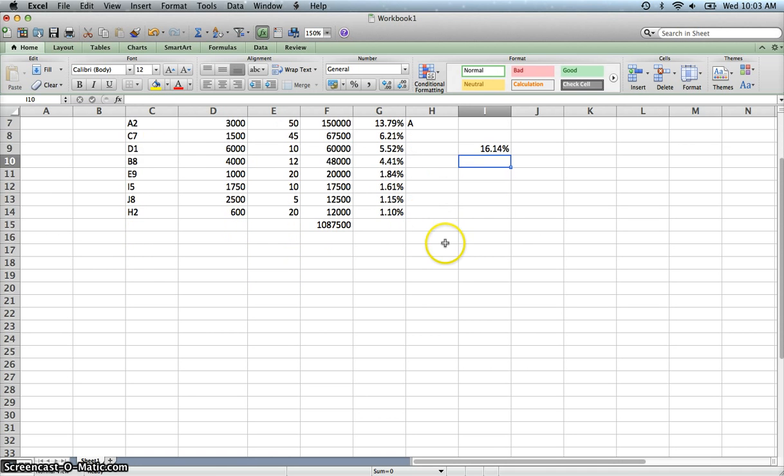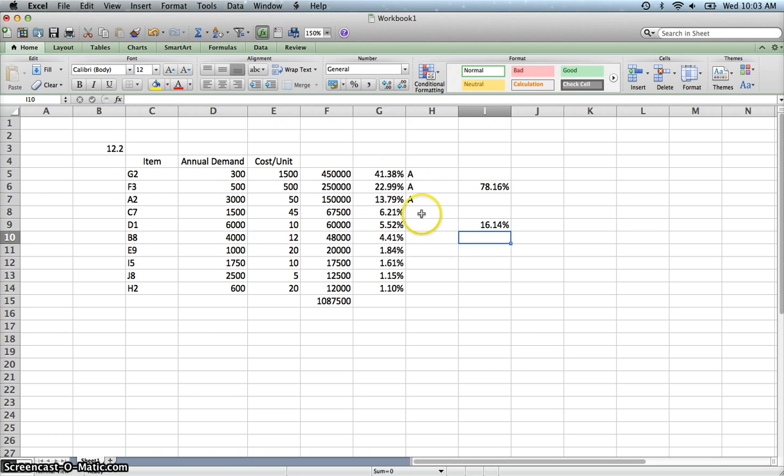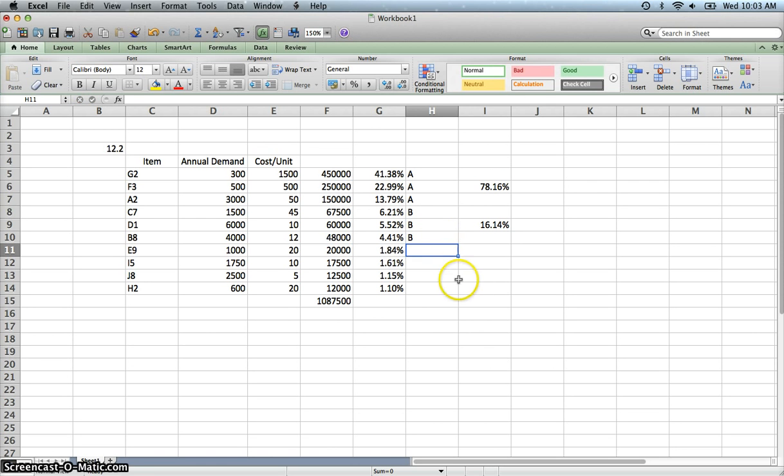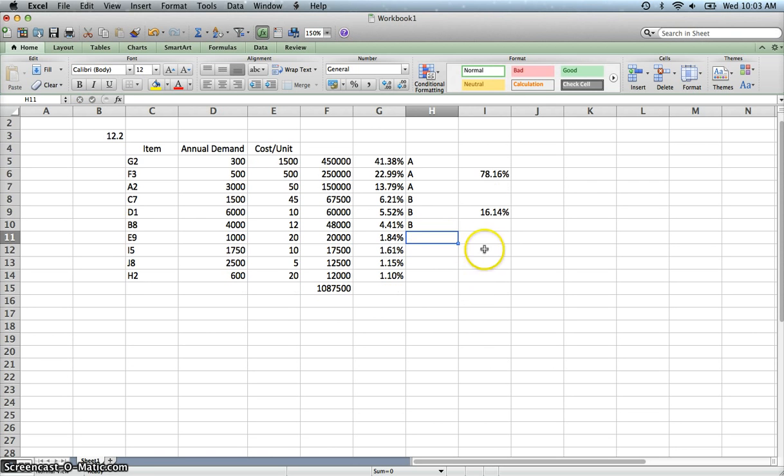We're going to sum these three. We'll probably put those all in category B. And that'll be about the range we want. So these become category B.